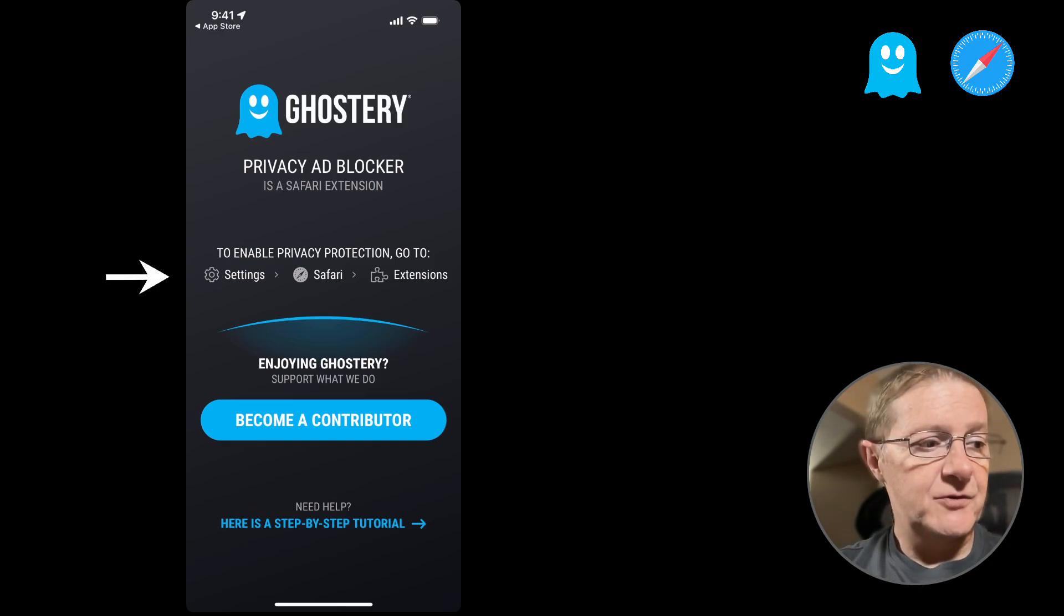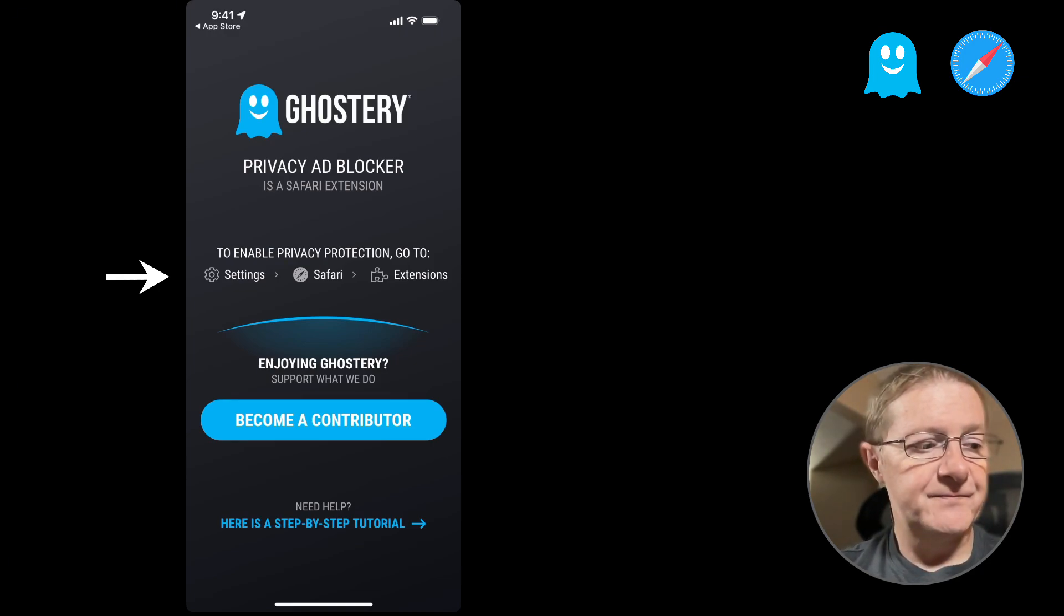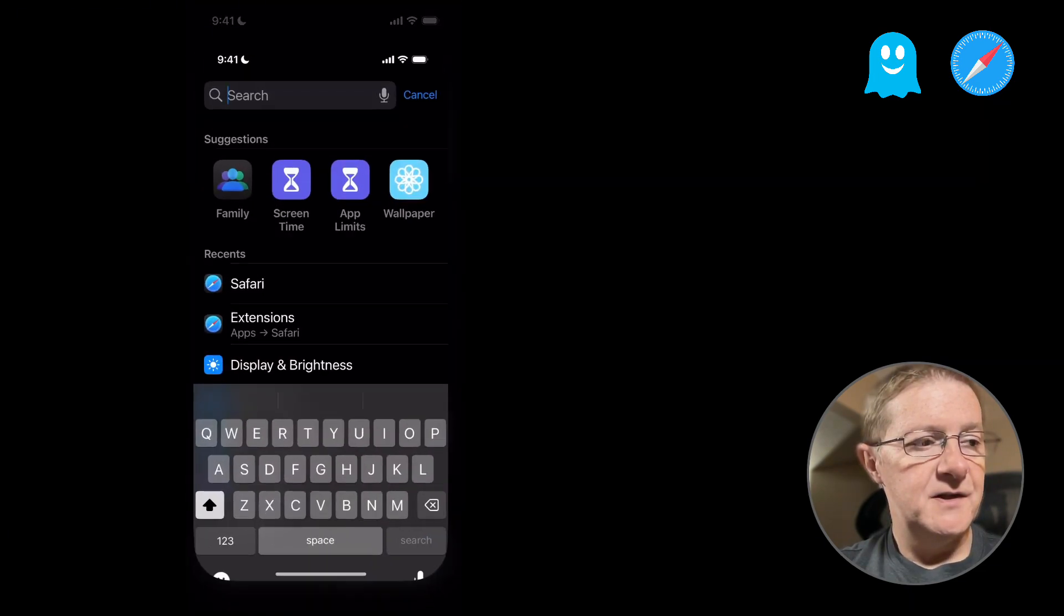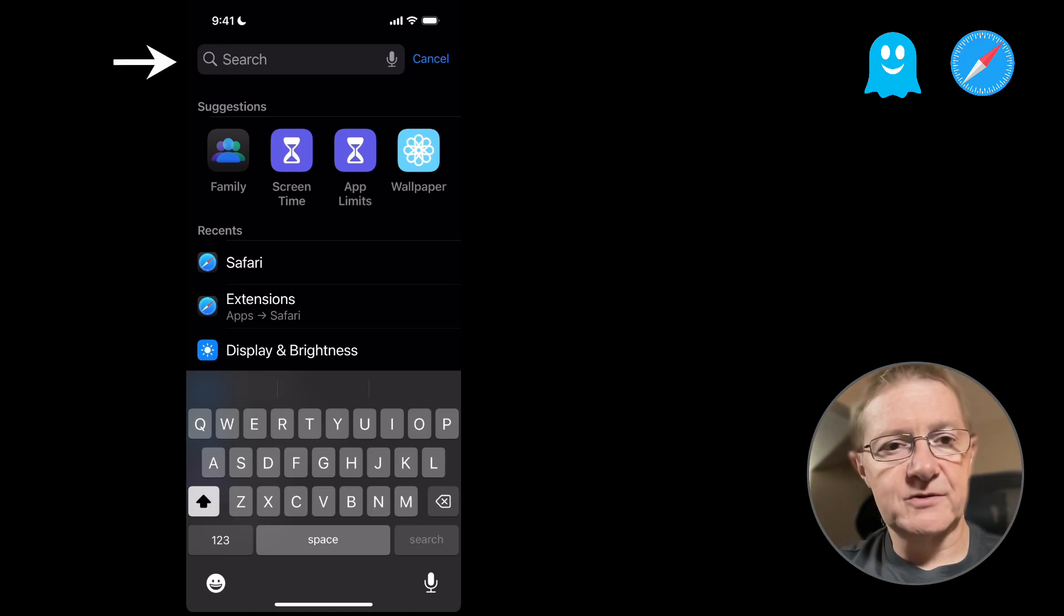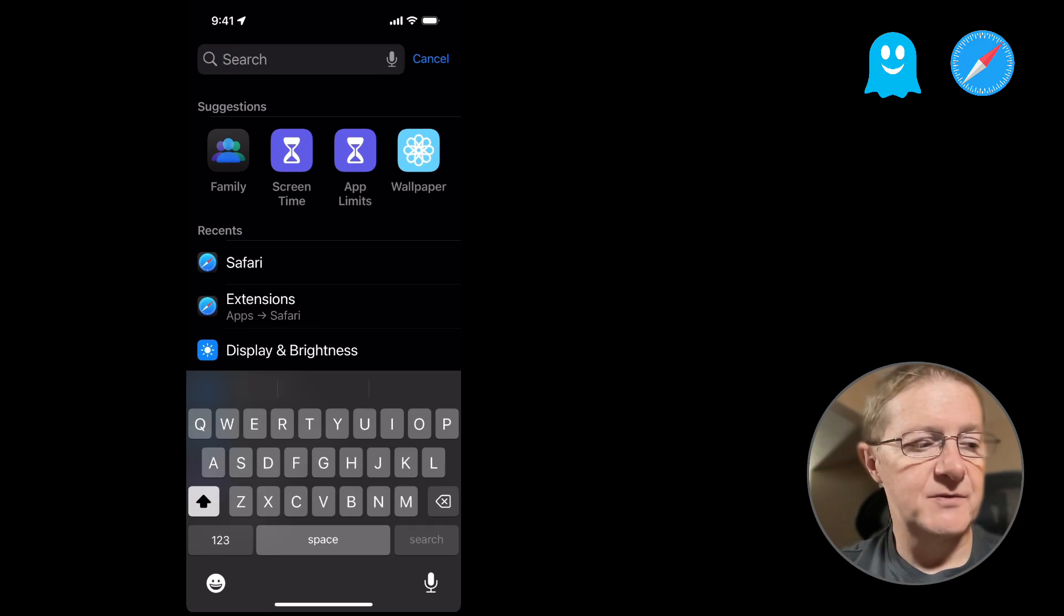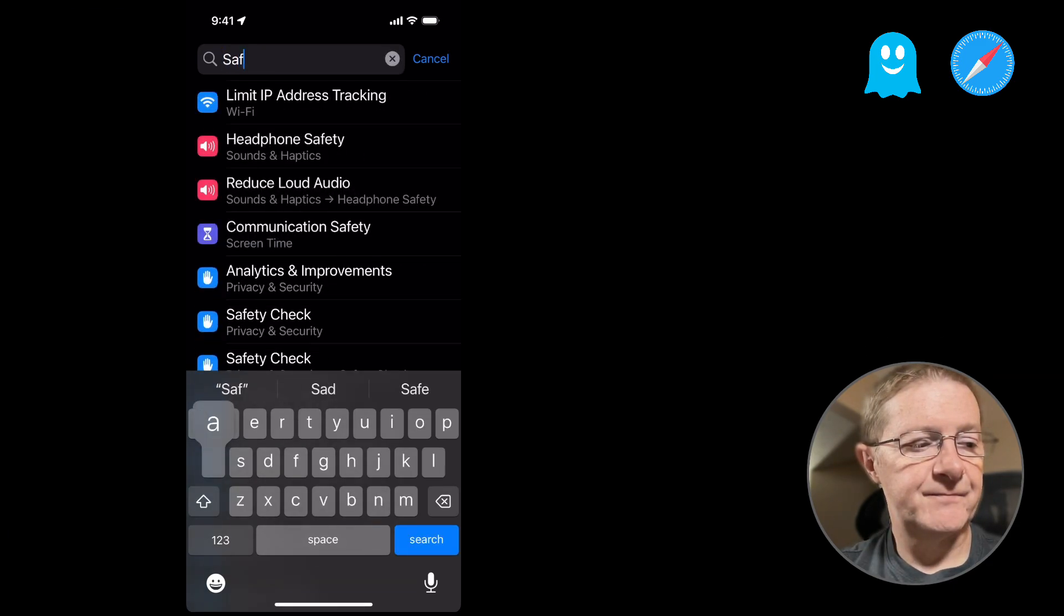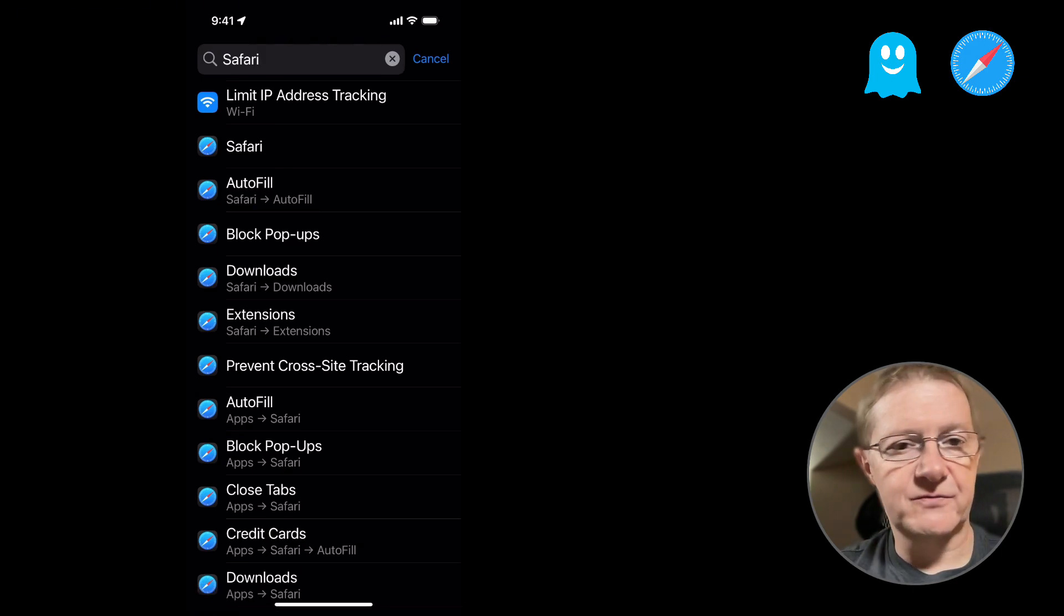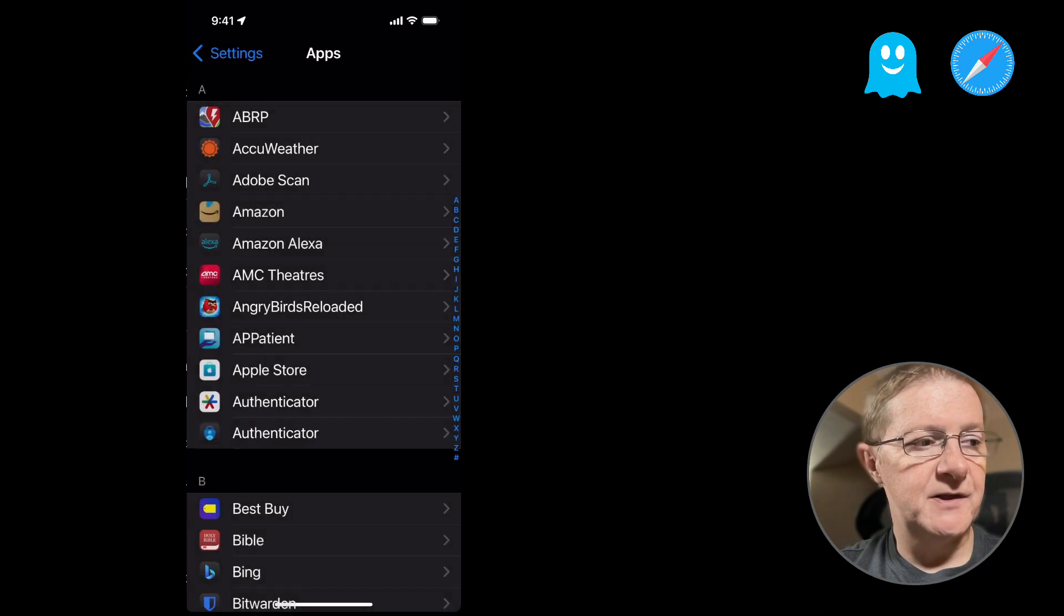Okay, so first up, we want to go into what it says here. You want to go into Settings Safari Extensions. So let's go and do that. You want to go to Settings and then we're going to type in Safari. You want to scroll to the top of your settings to a search box and type in Safari. And once you search for that and tap on Safari, which for me happens to be second from the top.